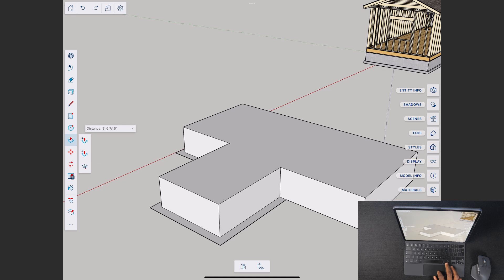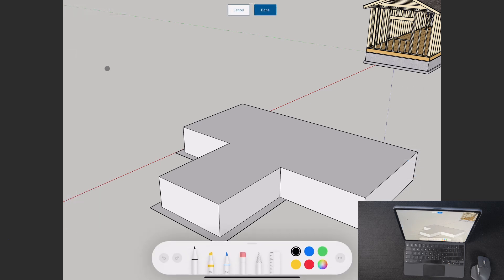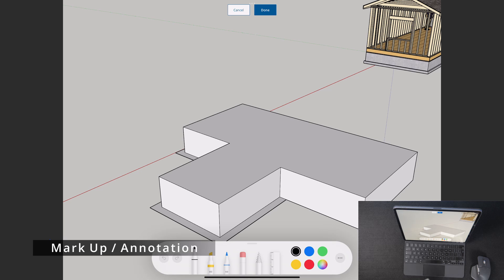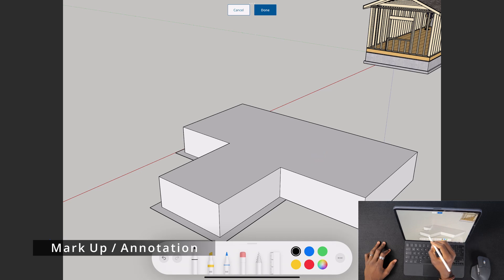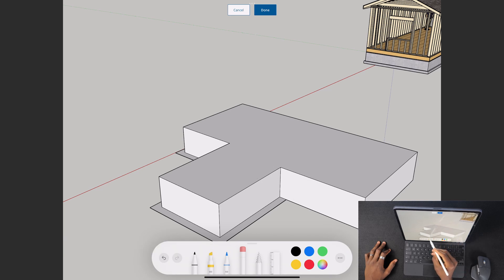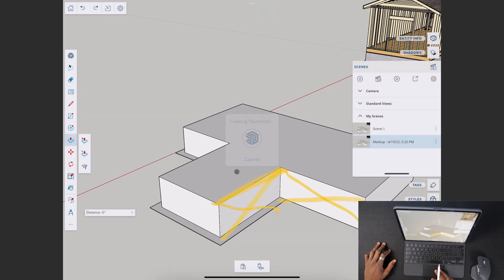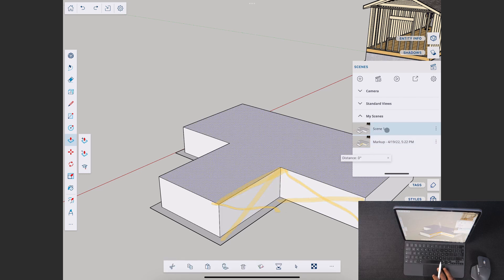Not all tools are immediately visible — click the three-dot button to find more. One cool thing is the markup tool, which takes advantage of the Apple Pencil and lets you annotate directly on the model. You can write, switch to the eraser, and erase. These annotations are automatically saved as scenes, complete with a beautiful transition between them.